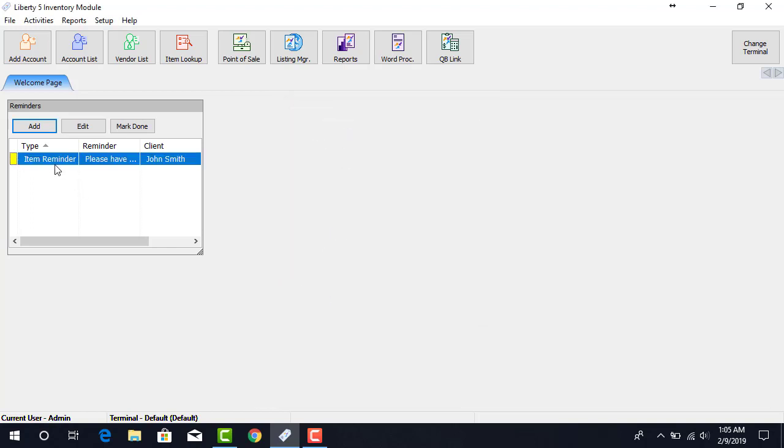Please make a note that if you see a red colored indicator, that means that the Reminder is overdue.